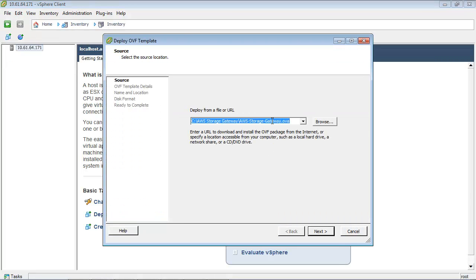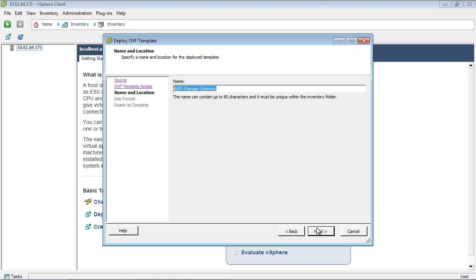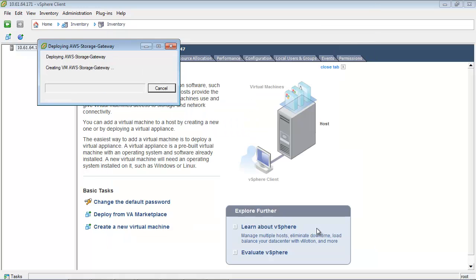Provide the path to your downloaded AWS Storage Gateway .ova package and click Next. Click Next again. The name shown appears in your vSphere client but is not used anywhere by the AWS Storage Gateway — you can click Next again. Select Thick Provisioned Format and click Next. Thick provisioning provides your gateway with better performance. Now click Finish. It may take a few minutes for the deployment to complete.